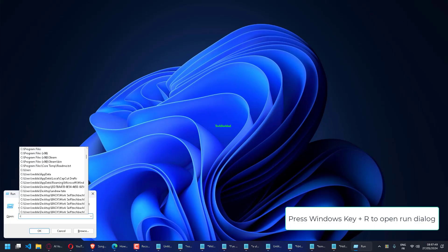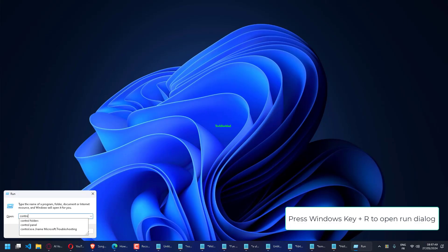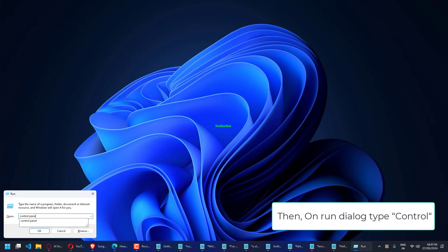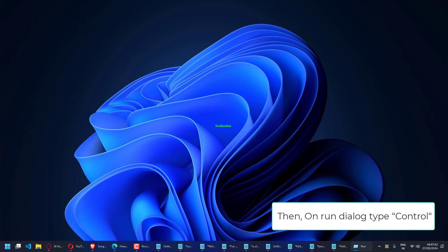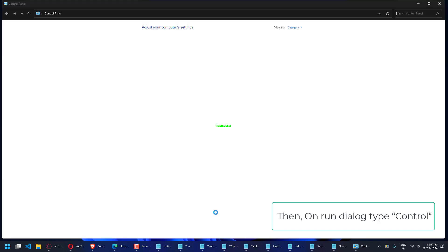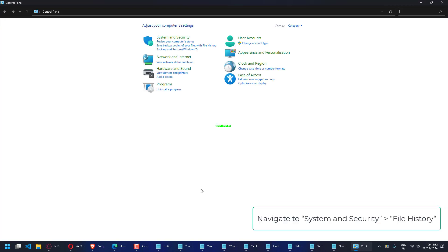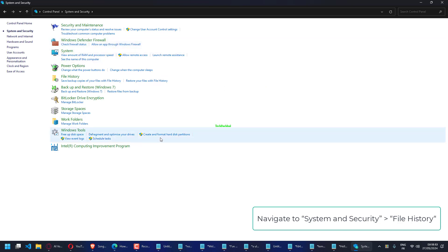Press Windows key plus R to open Run Dialog. Type control and navigate to System and Security, then File History.